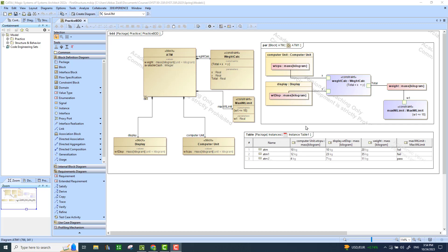In this video, we will take the model from the previous video where we have an ATM system developed as composed of just two components. We are considering two value properties for the display and computer unit, which are parts of the system. We created constraint blocks that add the individual weights of these components to give us the total weight of the ATM block, and a second constraint checks if the total weight is less than or equal to 15.